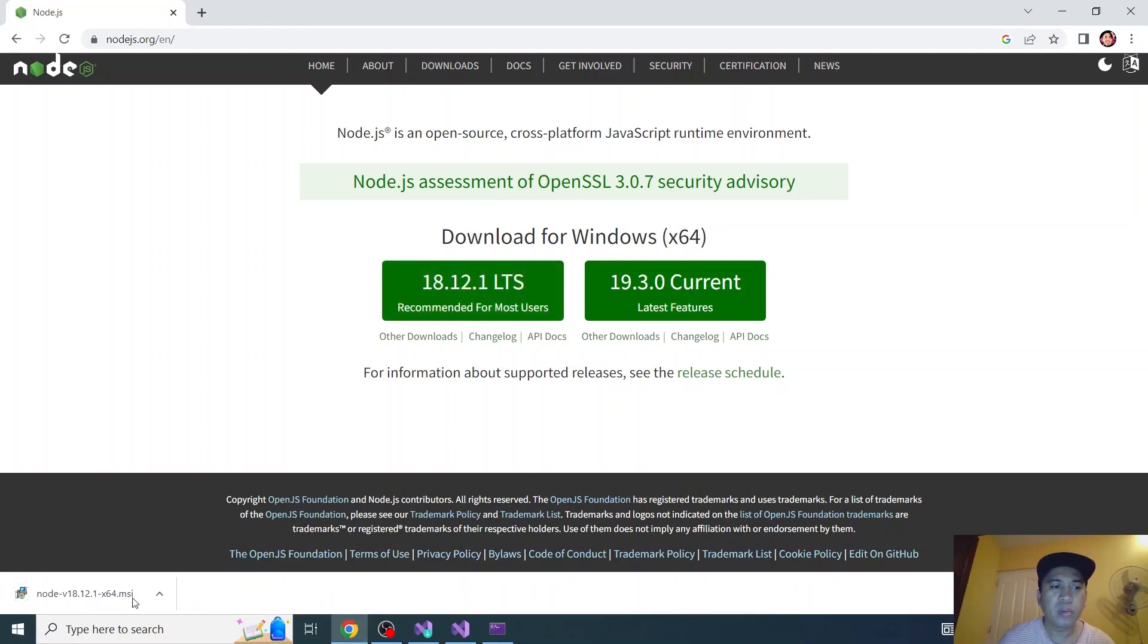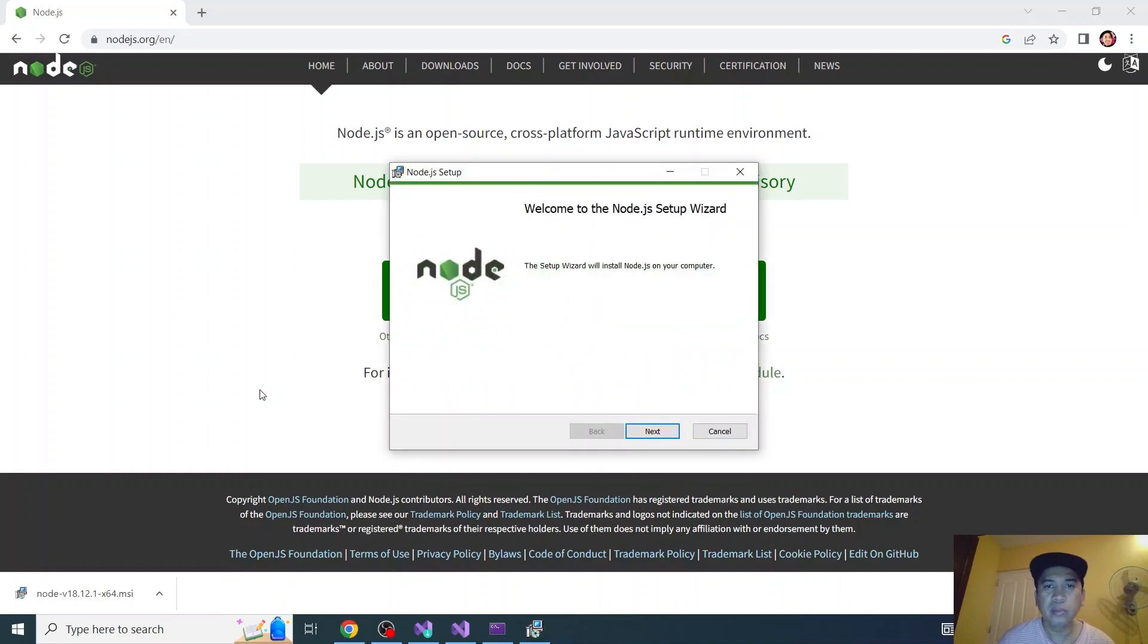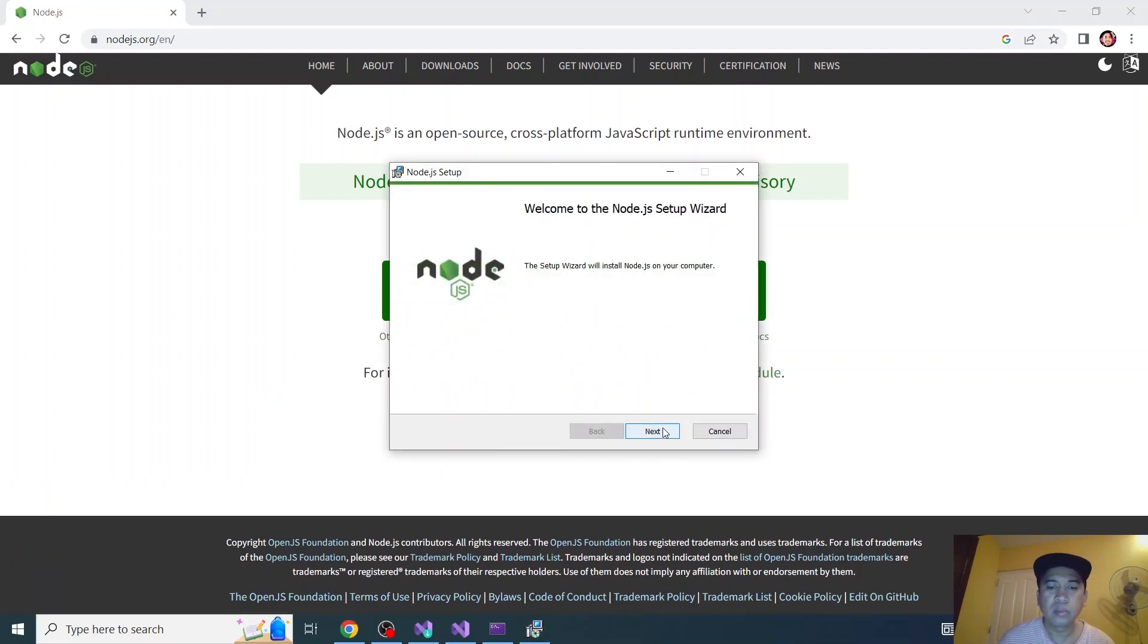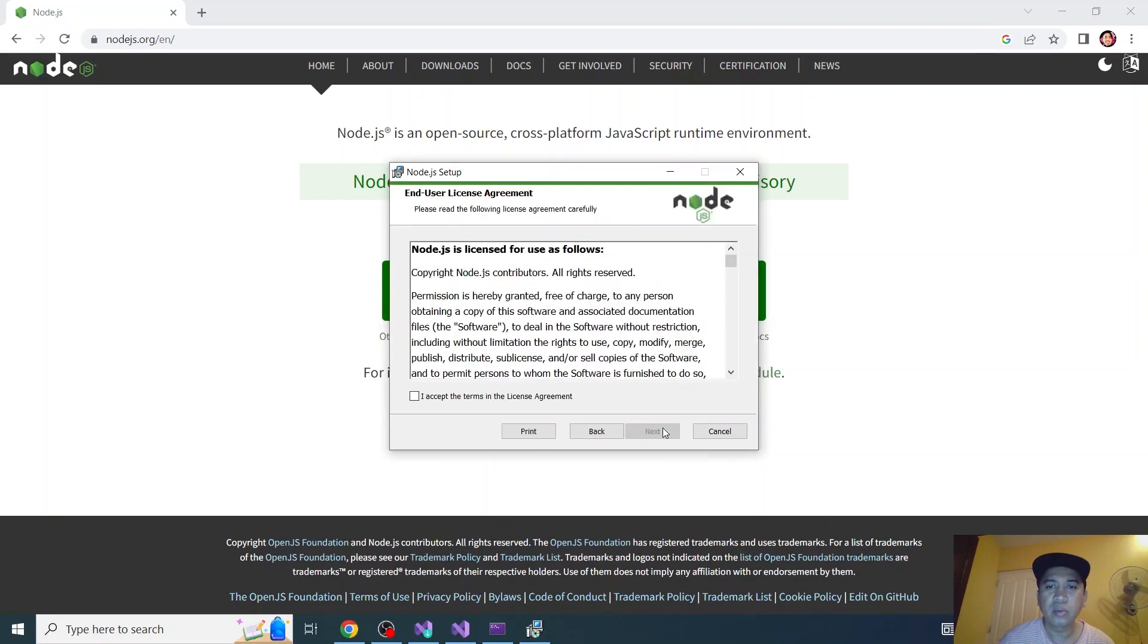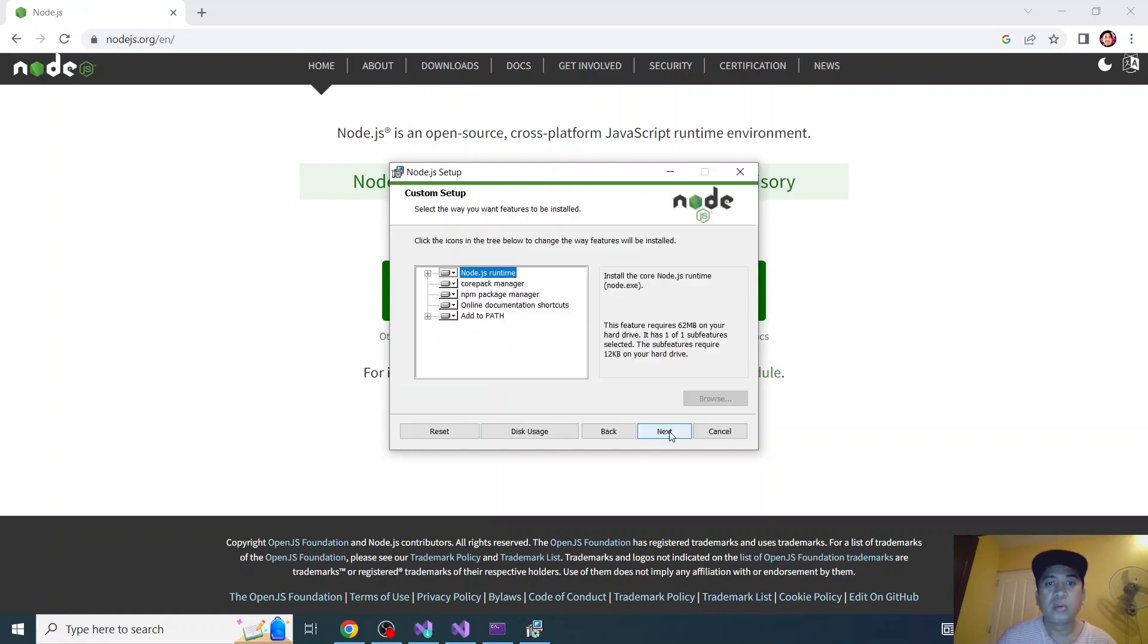Let's click the installer. Click next. I accept. Click next. Click next. And click next.